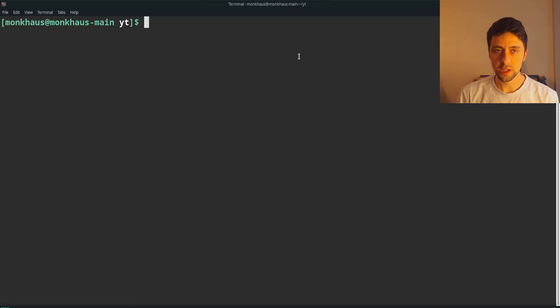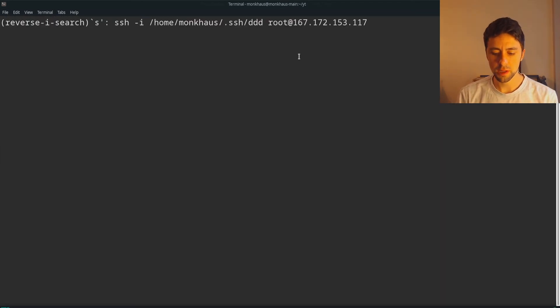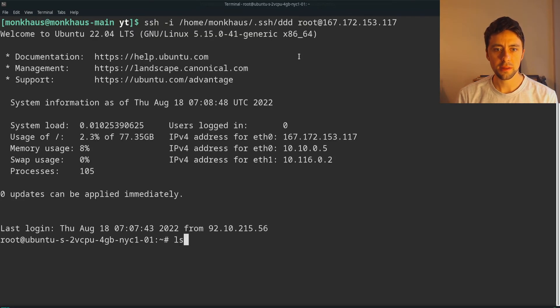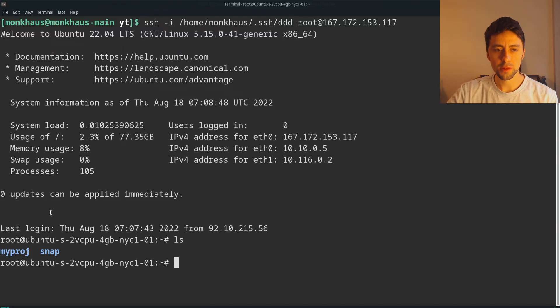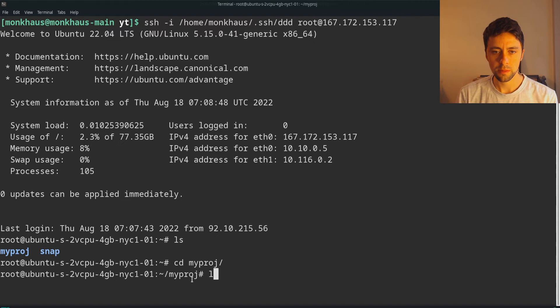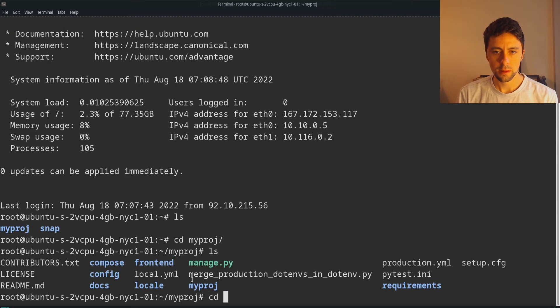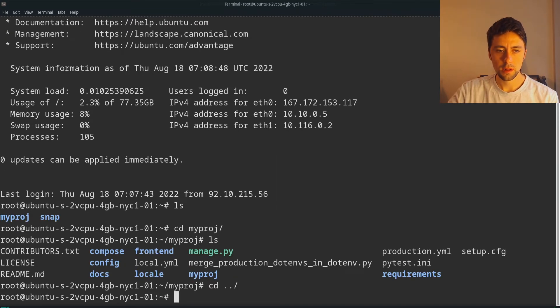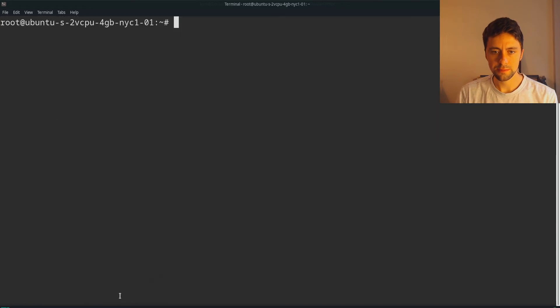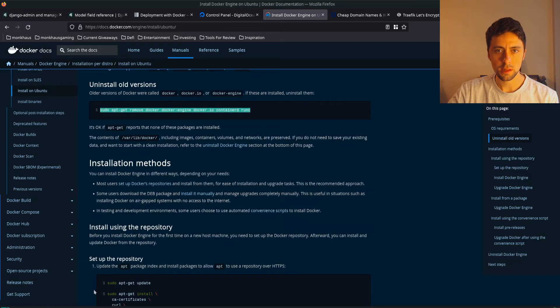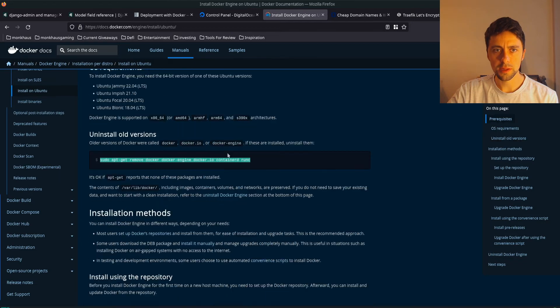So once that's finished, we should be able to just SSH into our server and see that our files are there, which they are. The next thing we want to do is install Docker. Well, I guess we can do a quick check properly. Looks like they're all there, so that's good. Now we want to, let's clear this, go back to the top.